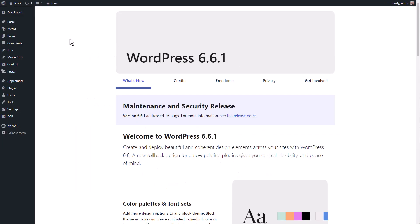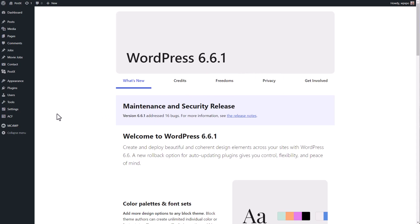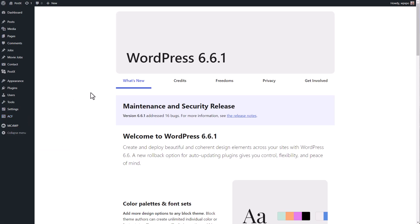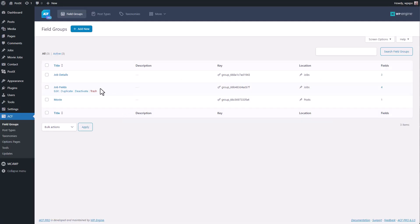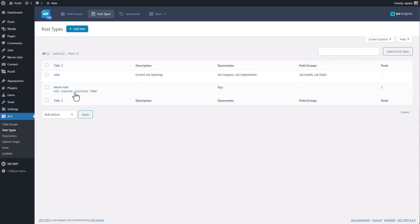Now let's talk about the most requested and in-demand feature of dynamic content — its integration with third-party plugins for custom fields like ACF, Metabox, and Pods. Right now these are the three plugins we support, but in the future there will be support for more plugins. As you can see, I have used ACF to create a few field groups and even post types.